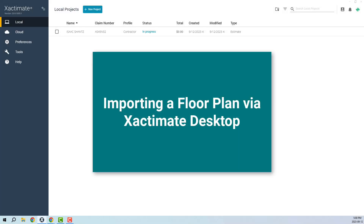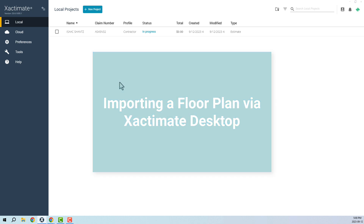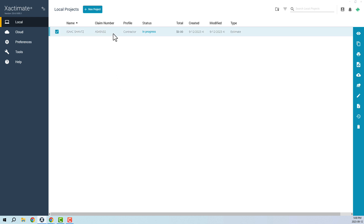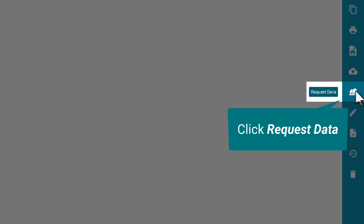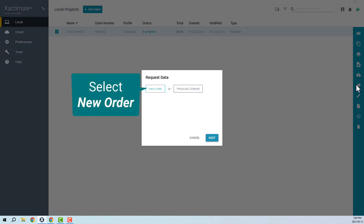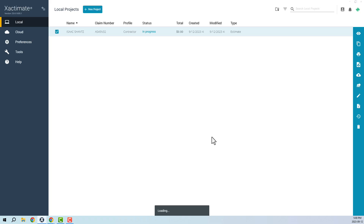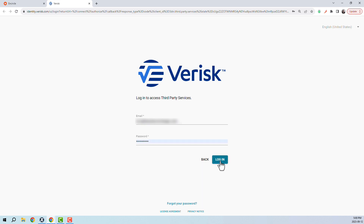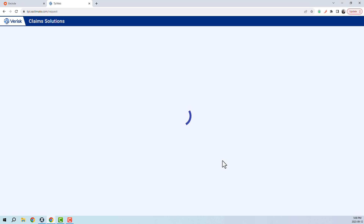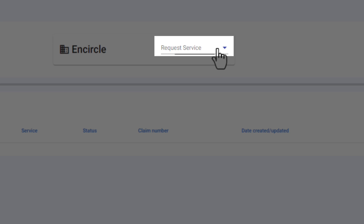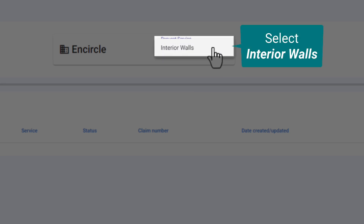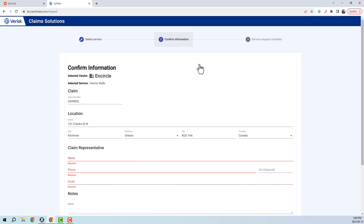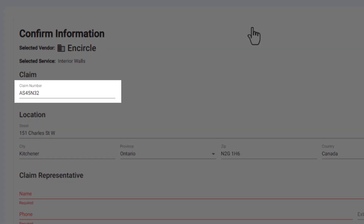Now let's talk about how to import a floor plan using the Xactimate desktop app. To start, select the project where you want to import your floor plan. On the right, click the Request Data icon — the one that looks like a little house and tree. Select New Order and click Next. The Verisk login page will open up in your internet browser and you'll be prompted to sign in. On the next screen, click the Request Service dropdown and select Interior Walls. Next, you'll see a confirmation screen where you'll need to enter a few important pieces of information. First is the Claim Number field.